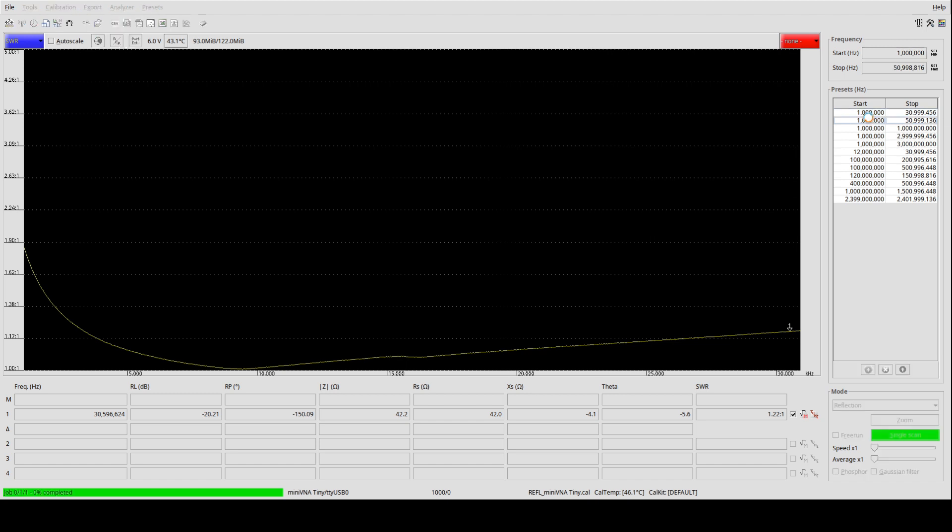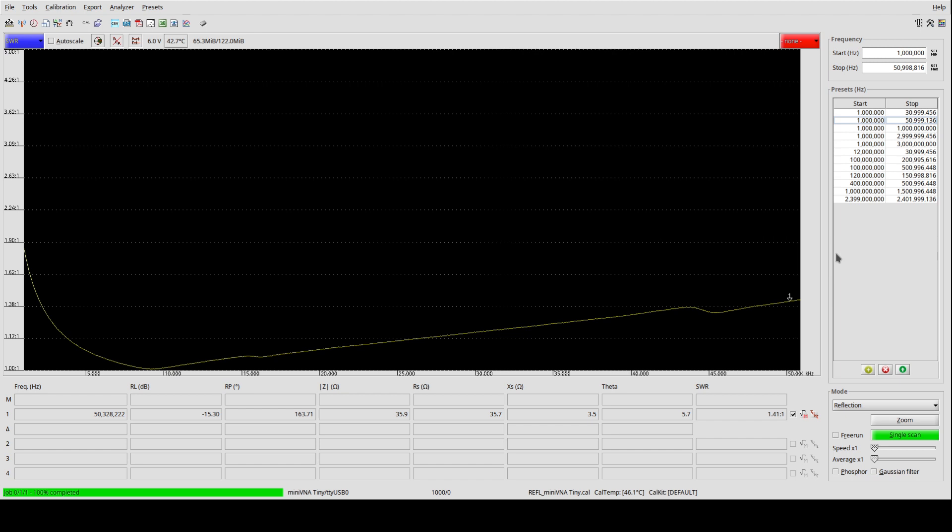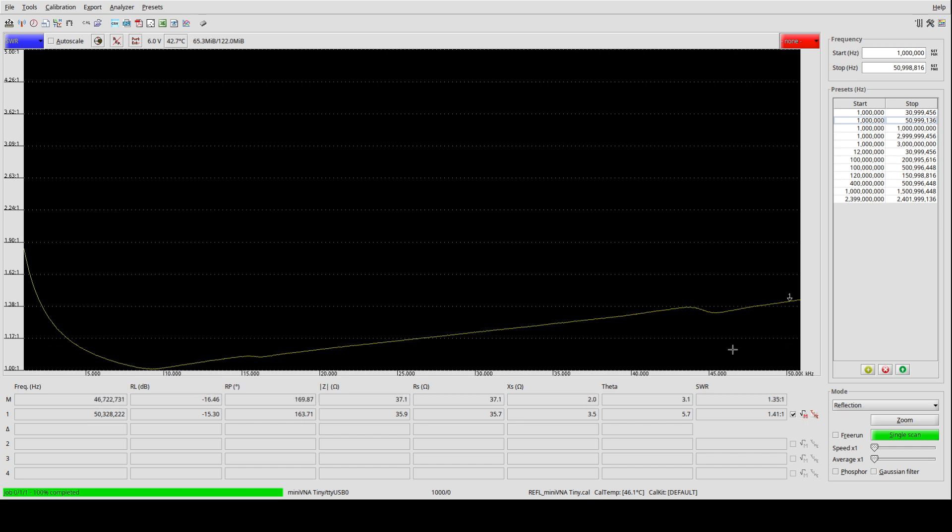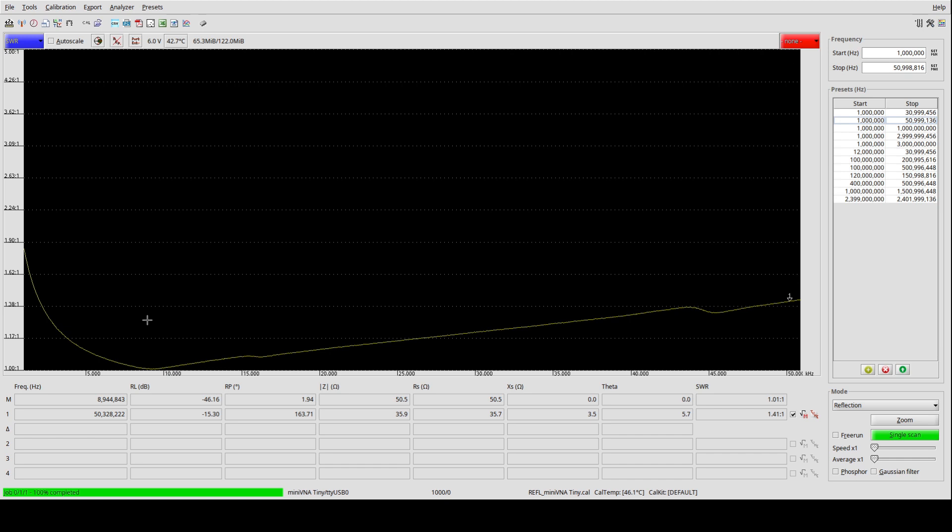Wenn wir jetzt mal hier messen bis 50 Megahertz, dann geht es hier hinten nochmal auf 1,4. Es wäre schön, wenn wir hier einen flachen Wert hätten, eine Flatline, irgendwo unter 1,1. Das heißt, wir haben hier schon Abweichungen, aber ich würde sagen, das ist jetzt nicht wirklich schlimm. Das wird uns also jetzt nicht wirklich beeinflussen.